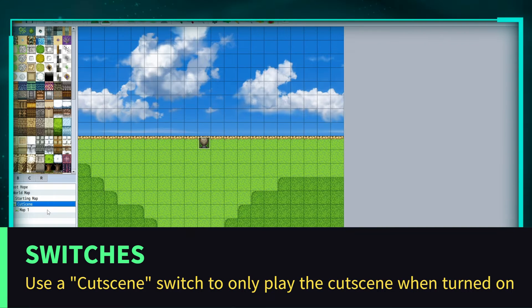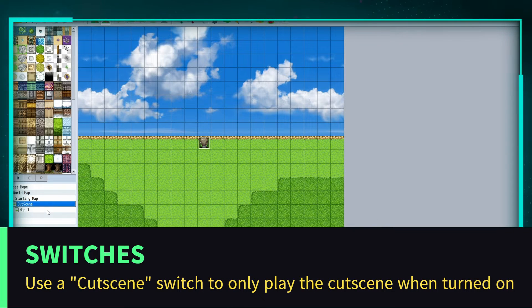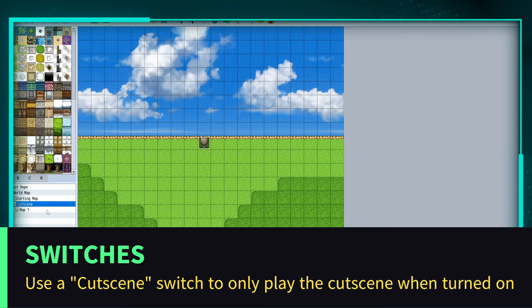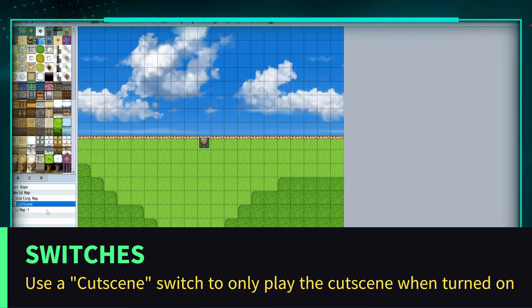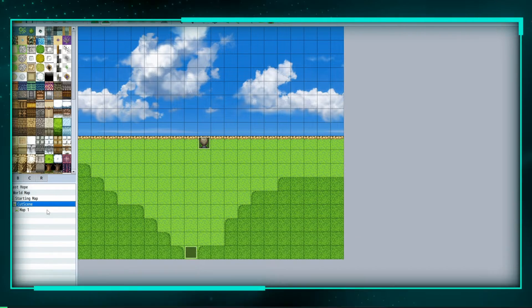The cutscene is going to be on this map, but I may be on this map multiple times and only want the cutscene to play at a certain point in the game.